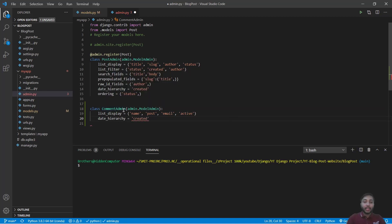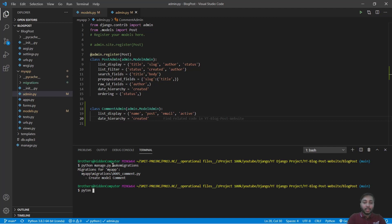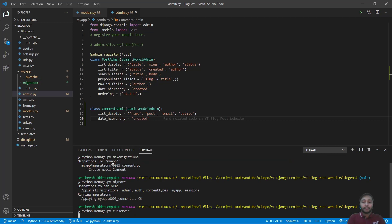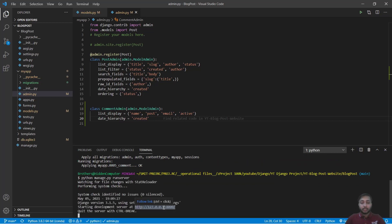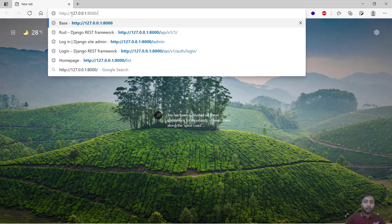Now I will just make migration so I will say python manage.py makemigrations, python manage.py migrate. Done. Now I will run the server, python manage.py runserver.